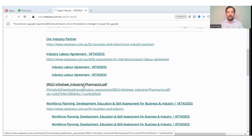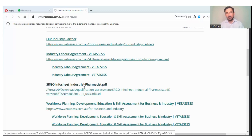After receiving the assessment letter from Vetassess, you will also apply for the PTE exam. However, it will be better if you apply for the PTE exam before receiving the assessment letter.